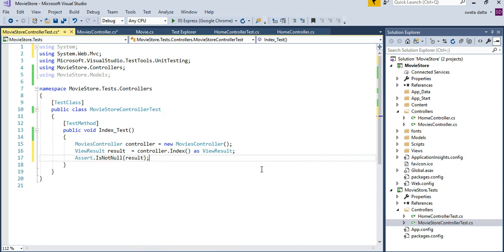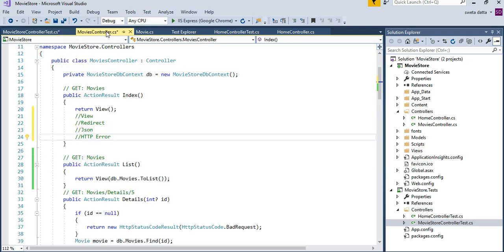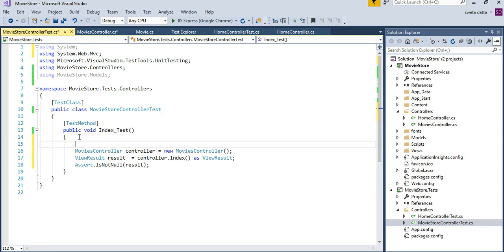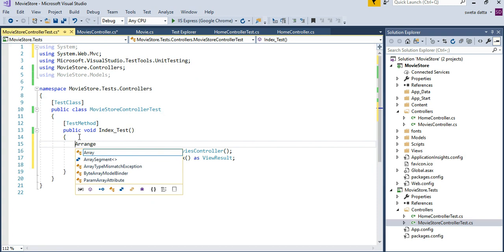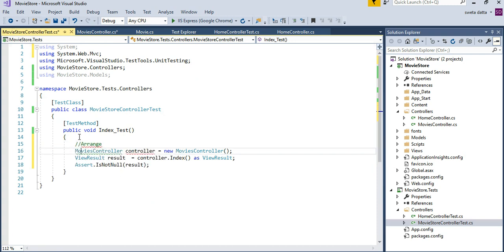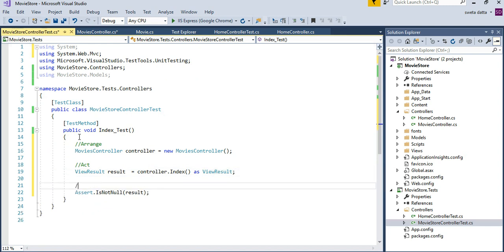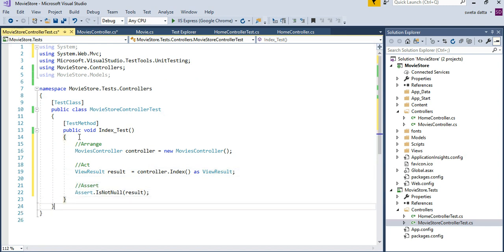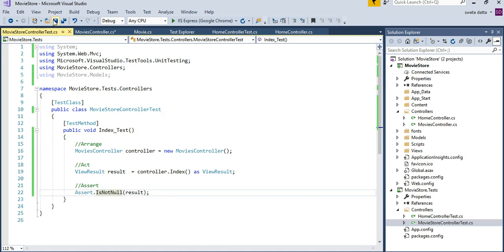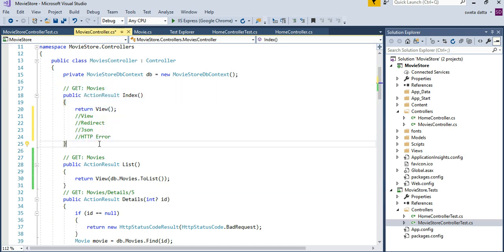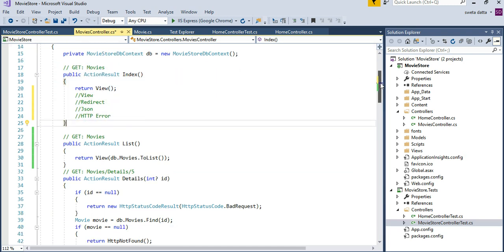So the reason why I changed up the index method is so you get some practice for writing unit tests by hand by yourself. You have to understand that you have to arrange, you have to act, and assert. You want to remember these steps. And I can show you other ways that we can modify it. Like the view one, we have covered the view.